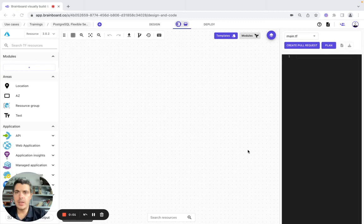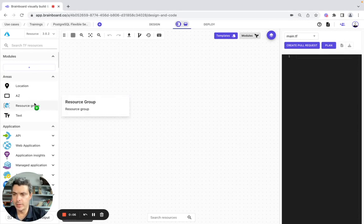Hello! In today's video, we will create the PostgreSQL directly on Brainboard. So let's get started.